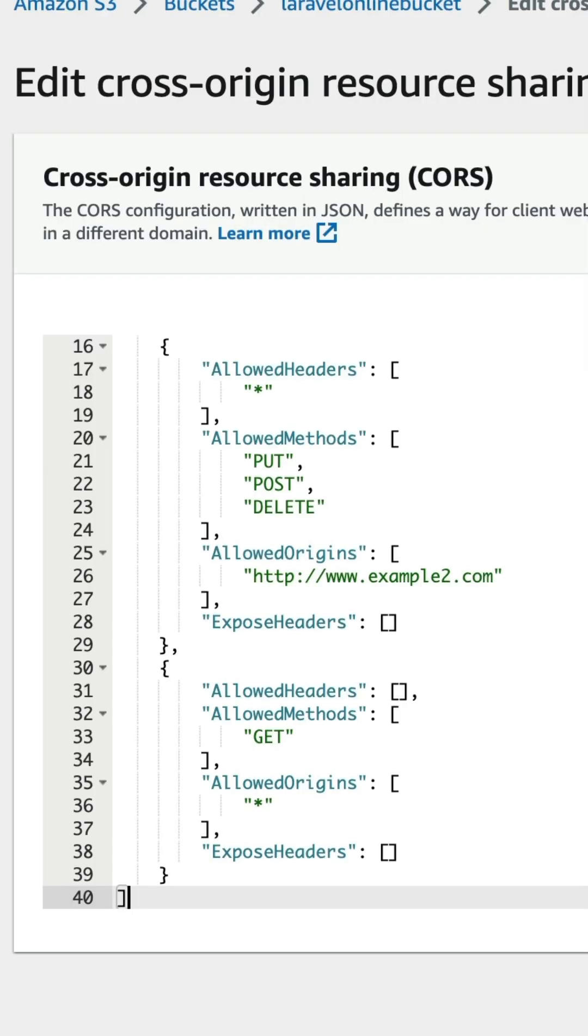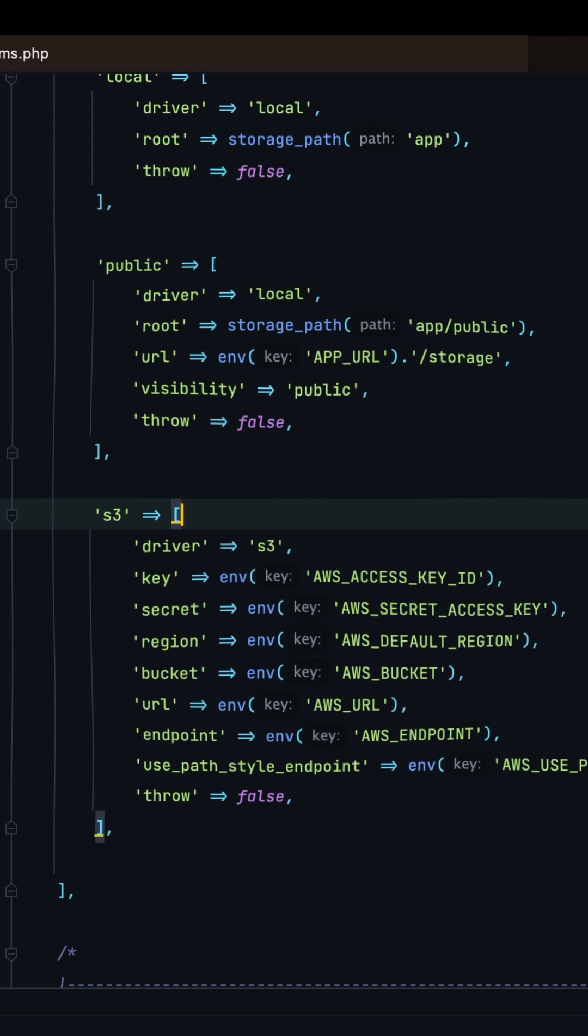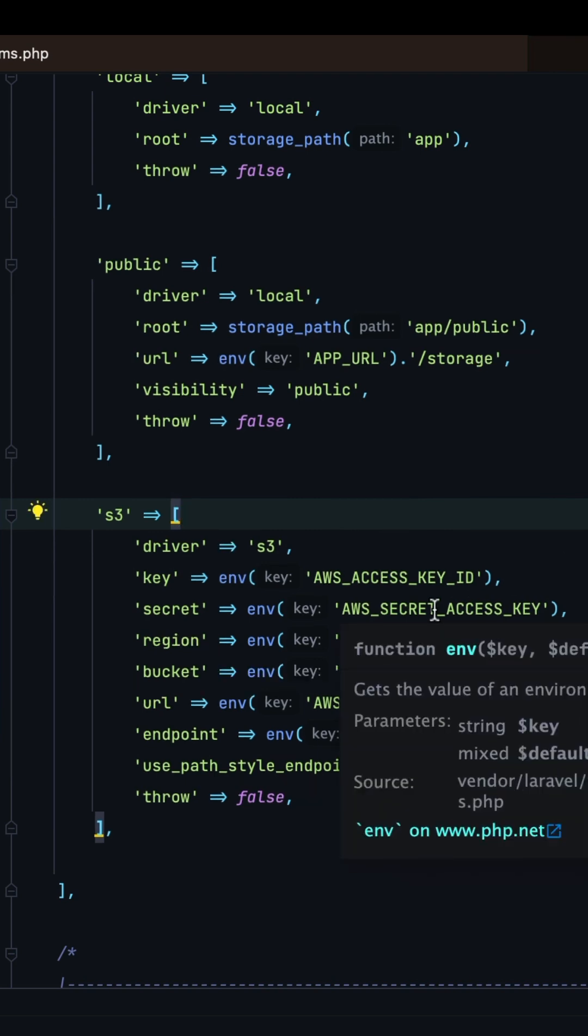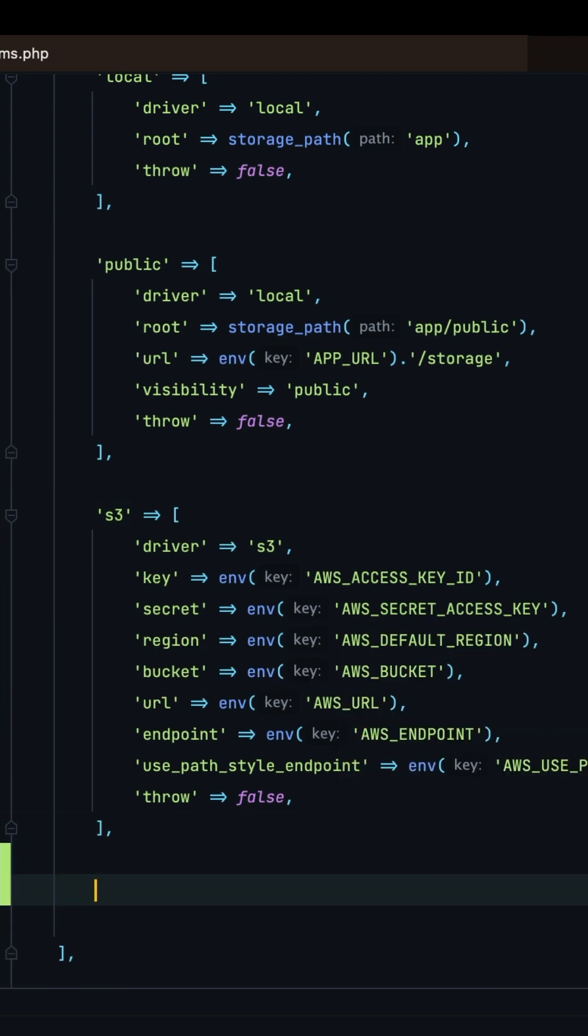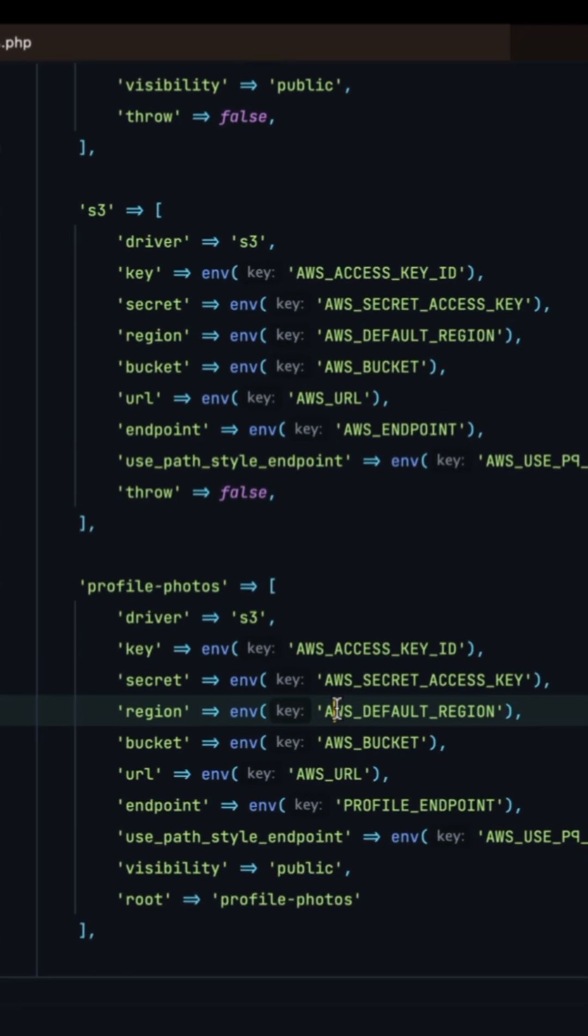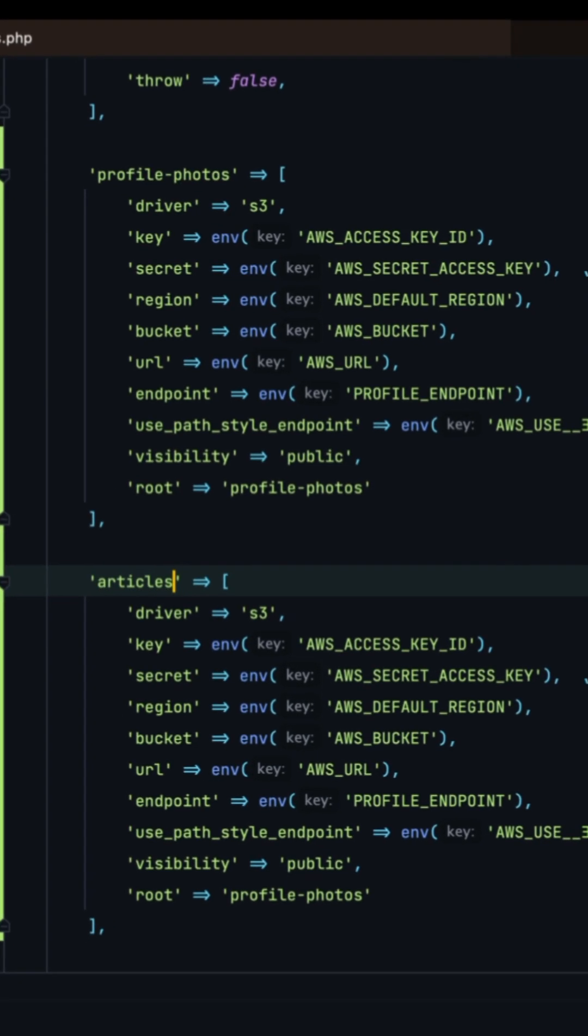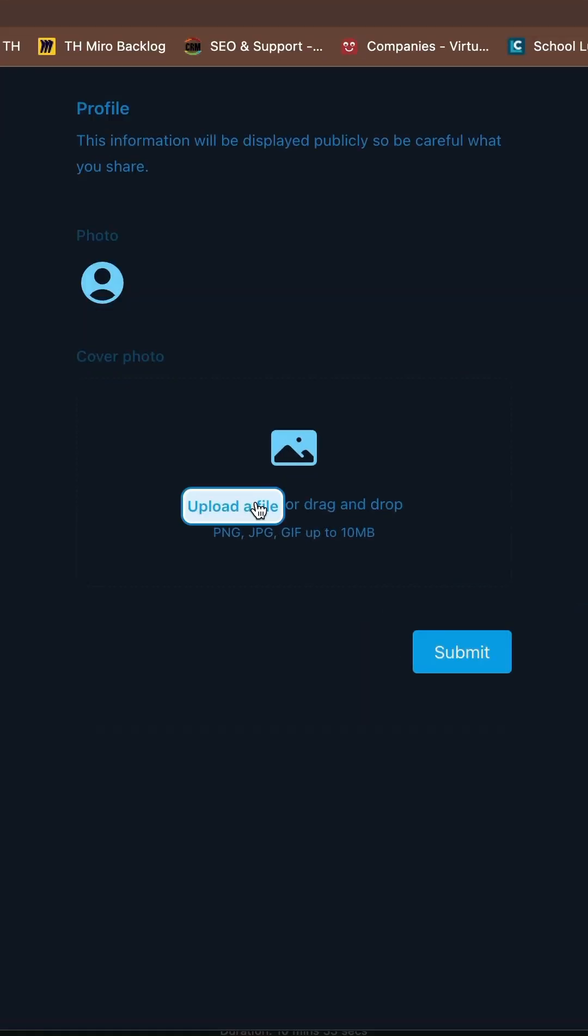Scroll to CORS, paste in more code. Now in Laravel, go to your config/filesystems.php. You can use the S3 disk or you can create a custom disk. Let's create a custom one. Let's make one for profile photos and one for articles.